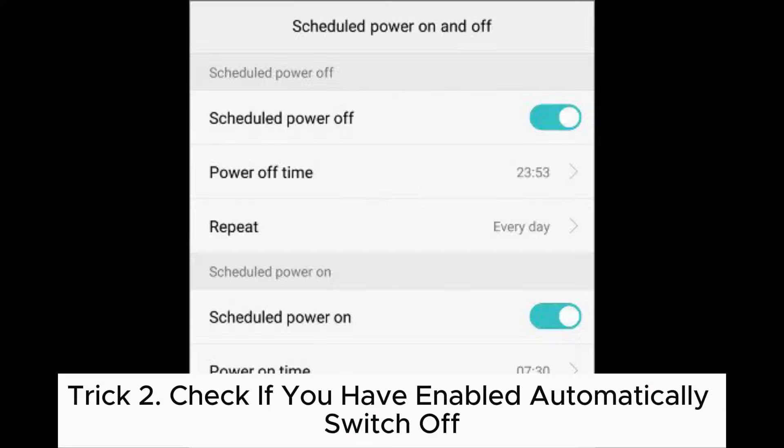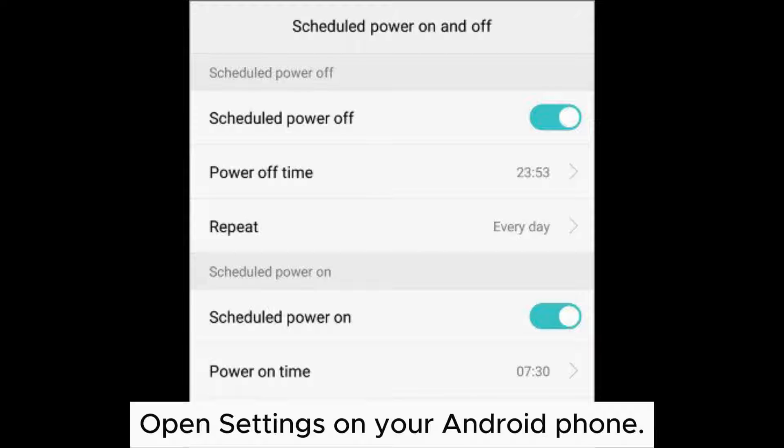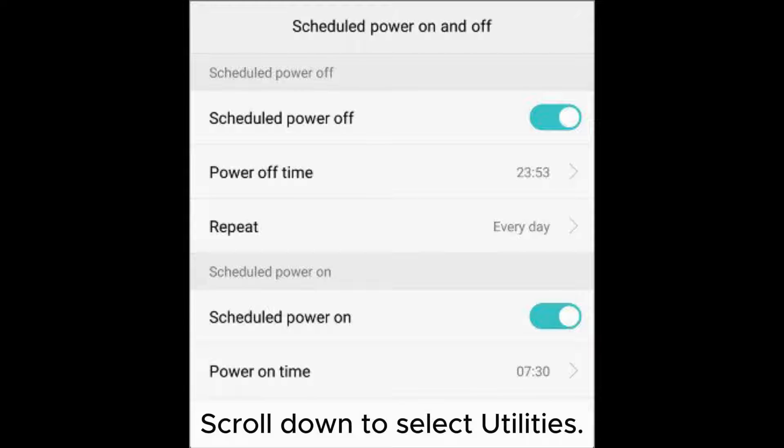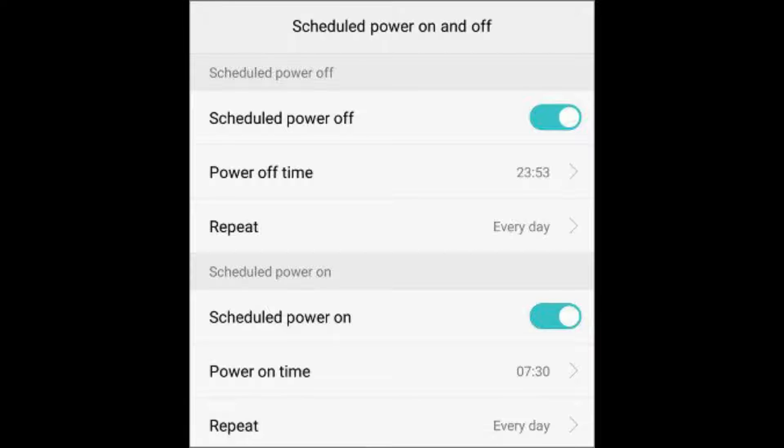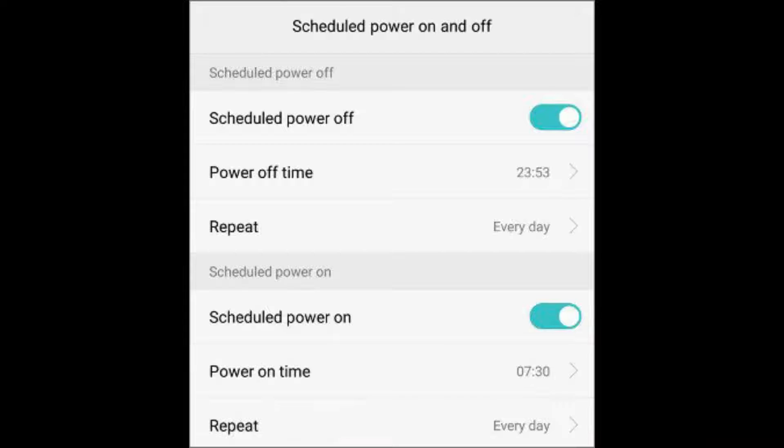Trick 2: Check if you have enabled automatically switch off. Open settings on your Android phone, scroll down to select utilities, find the option scheduled power on or off, and ensure that you have disabled the power on and power off options if they are not already.